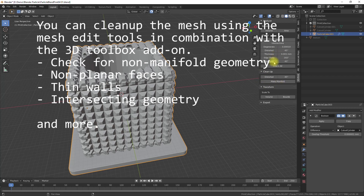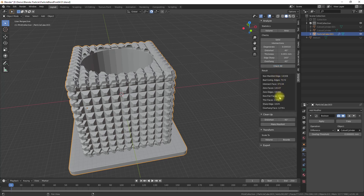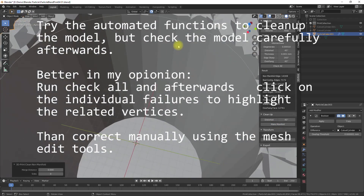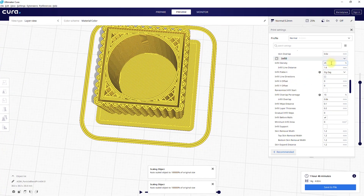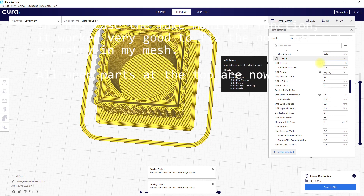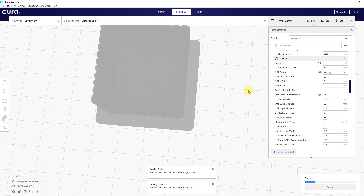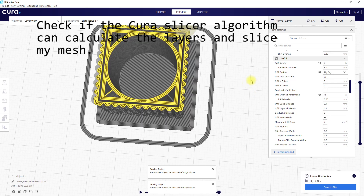To get around some slicer issues, make sure to delete any unnecessary geometry as shown in the video and try to clean up the model using the 3D printed toolbox add-on and mesh tools. Try to slice your model from time to time using your preferred slicer to see the effect of your changes on the model. But this is strongly related to the slicer software you are using — in my case, I use Cura.